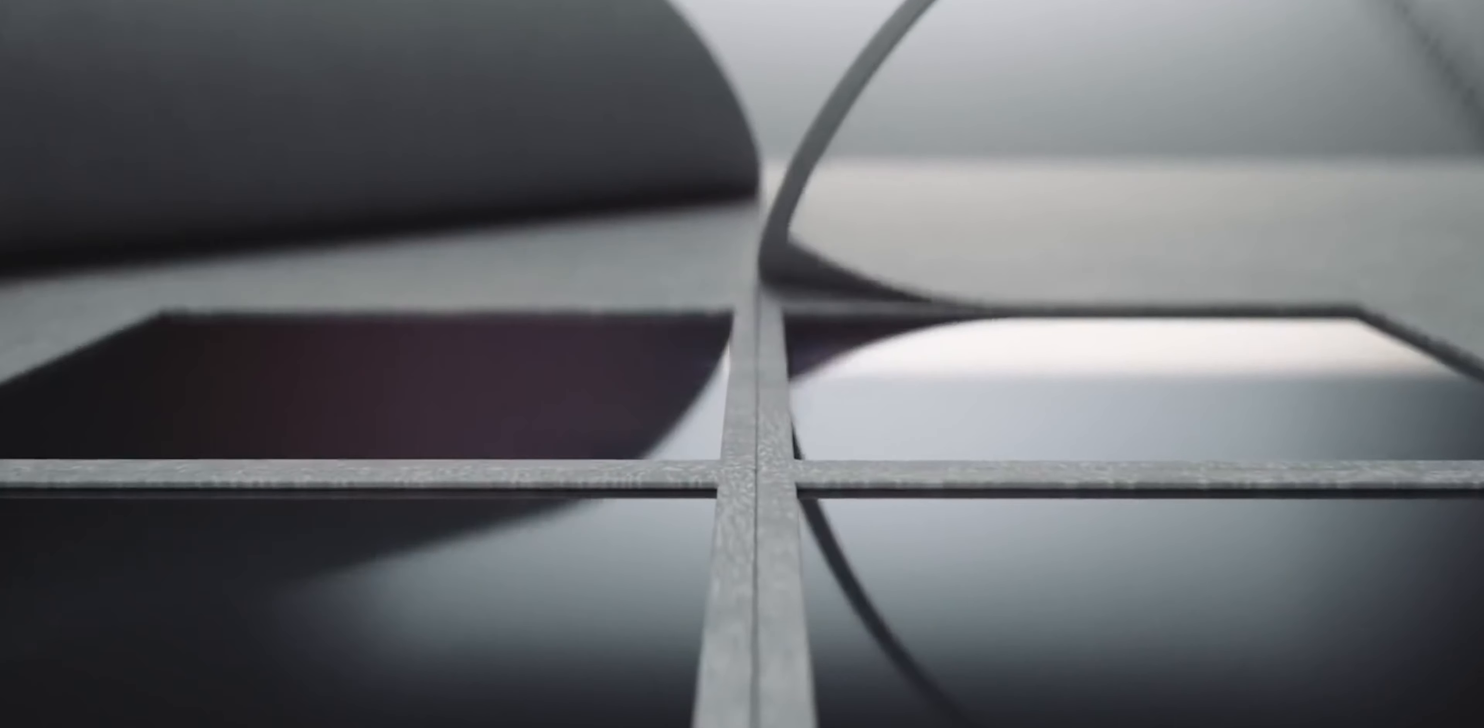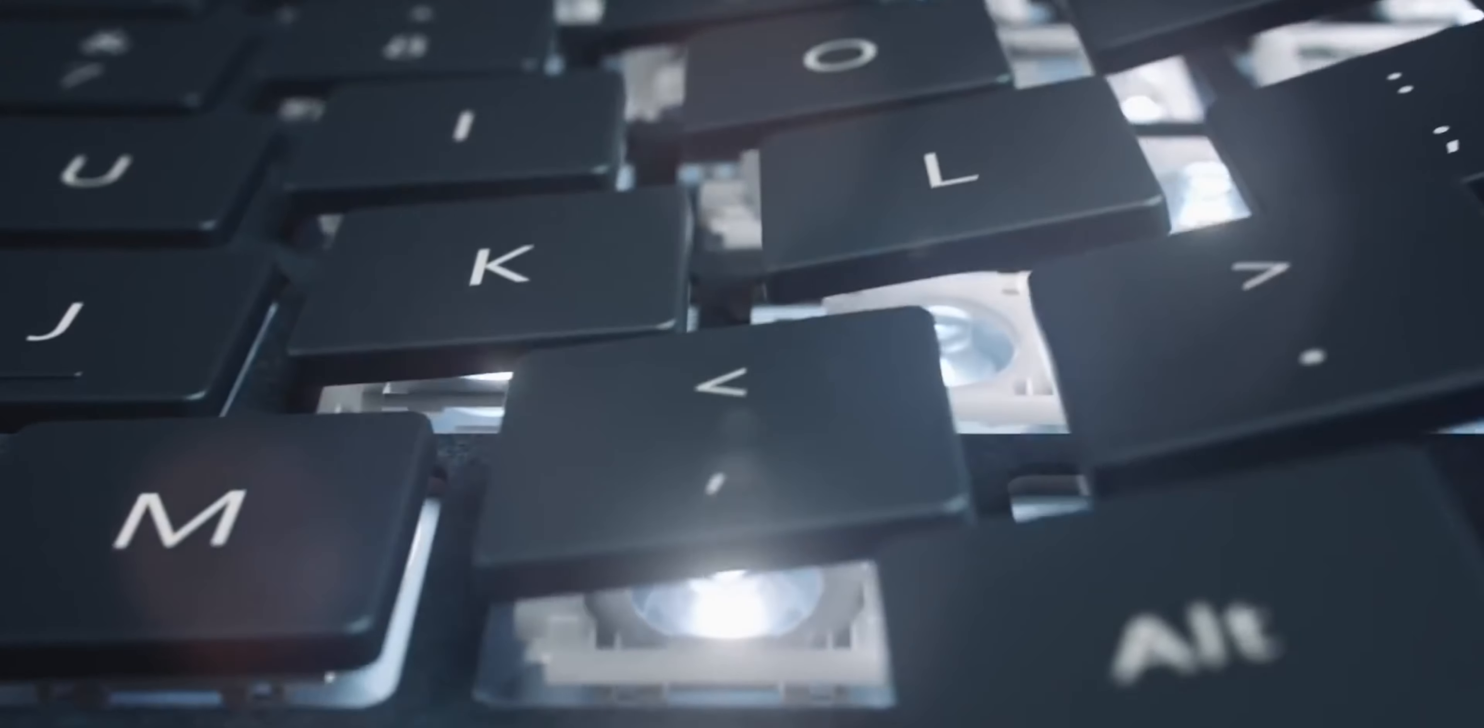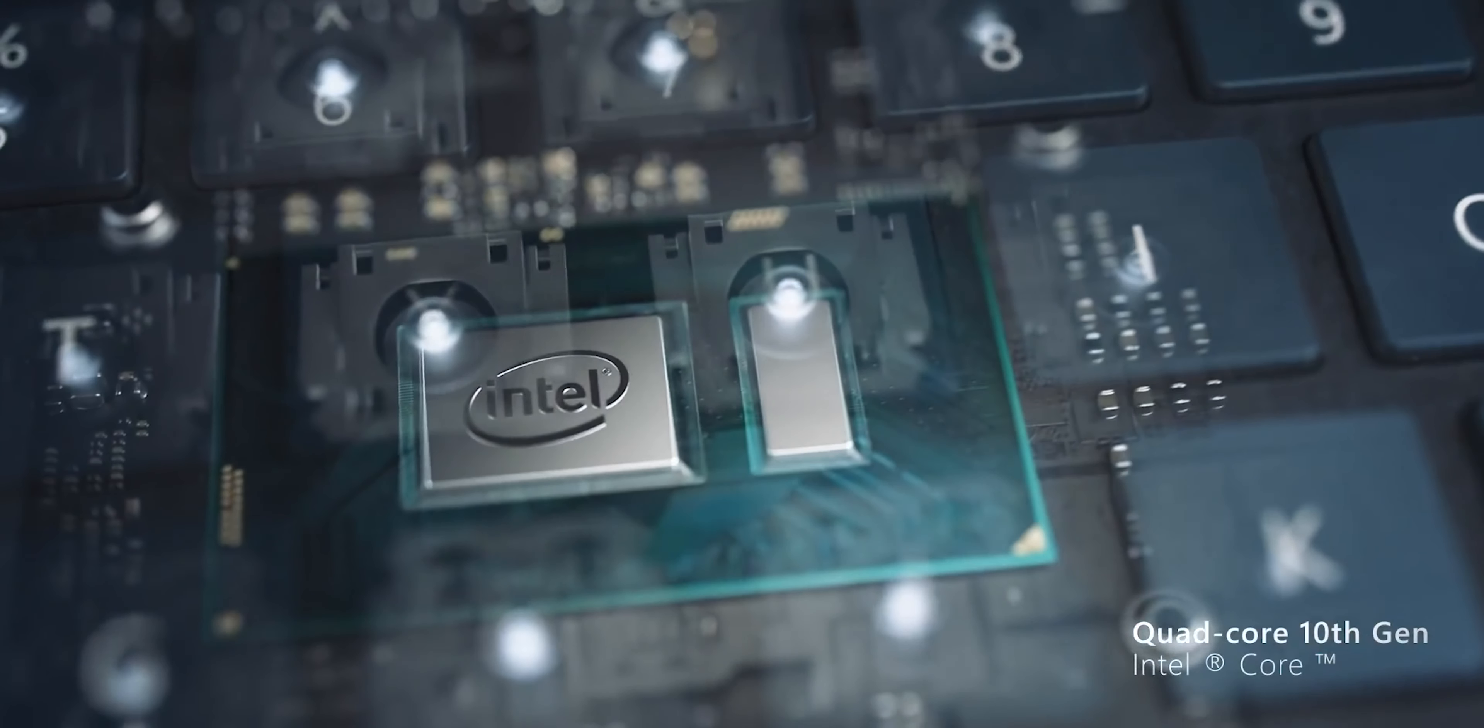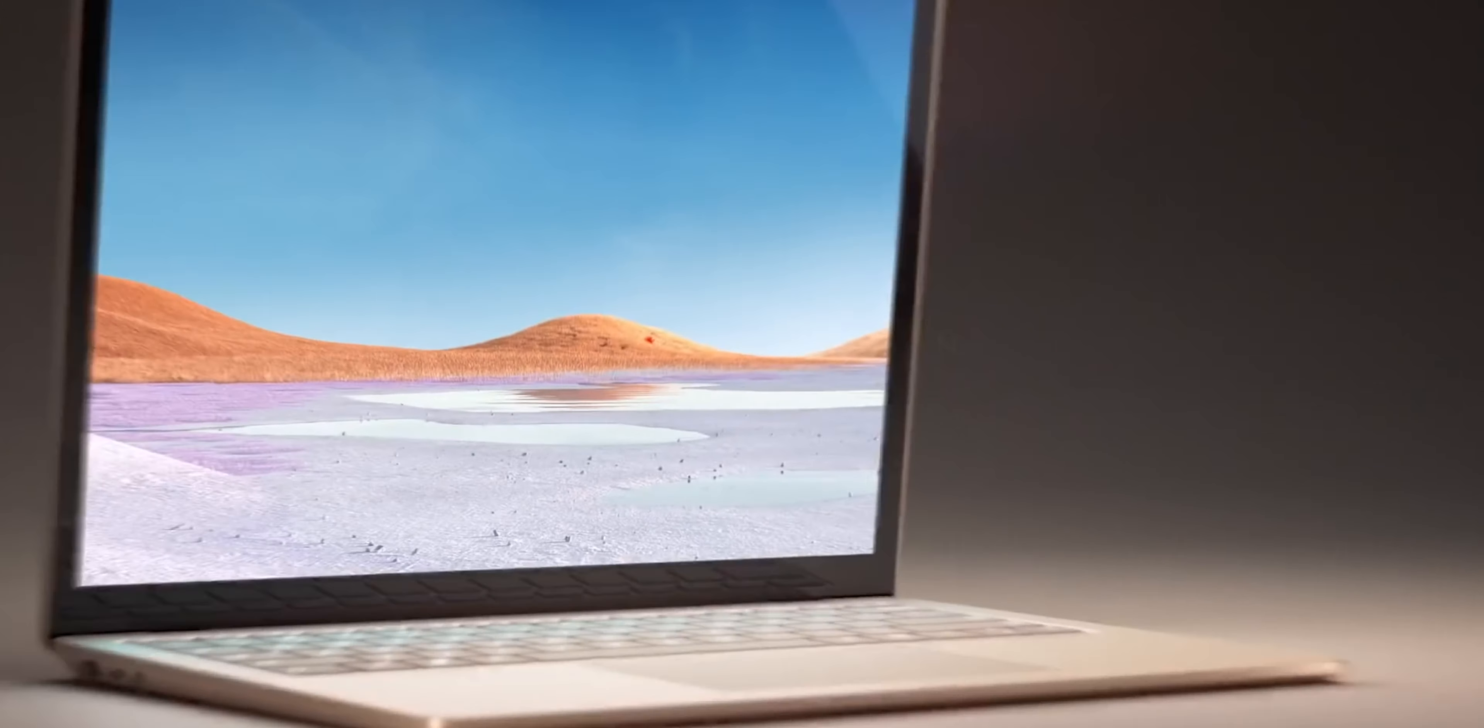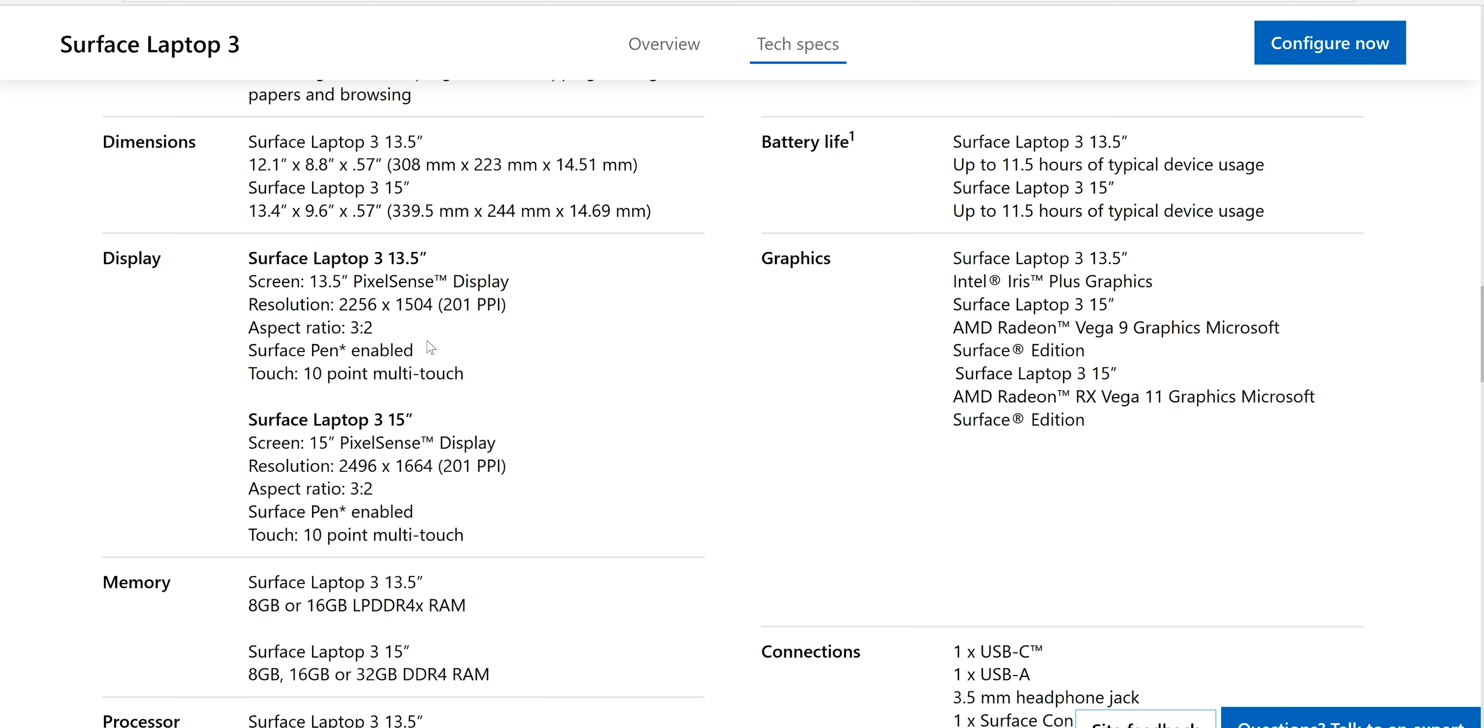Let's get to the laptops, the Surface Laptop 3. Now this is really interesting because you have two variants: the 15 inch and the 13 inch. 13 inch are powered by quad-core Ice Lake CPUs, and the 15 inch is powered by Ryzen CPUs with Vega graphics. So both of them have good graphics. Now this is a custom one made for Microsoft in the 15 inch.